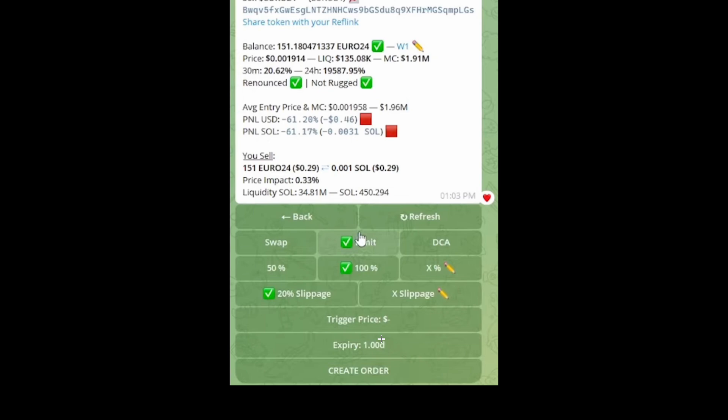You can create multiple orders at a time, and you can also select your slippage and how much you want to sell. For example, if you've reached your target profit, you can do a 50% sell and let the rest ride. That's how simple it is to use the auto sell feature with Trojan Bot on Solana using the limit order.